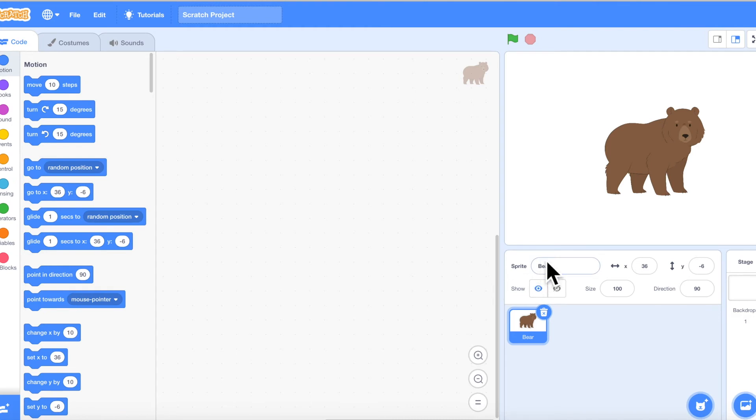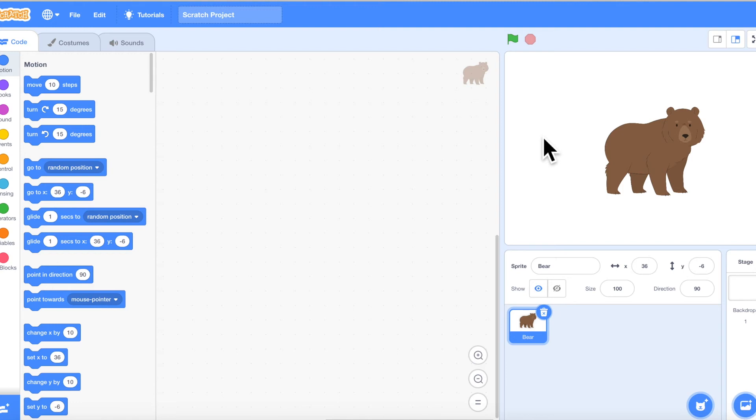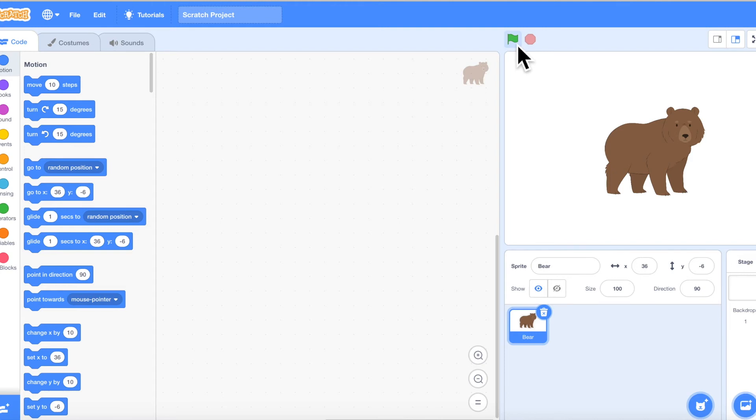So this is the sprite area. Now right on top of this, do you see this area? This is the display area. Whatever you're doing, whatever placement of characters you're bringing in, whatever backdrop you're choosing, it's all going to show up here. And once you start coding and play this button, it will play whatever coding you've done.